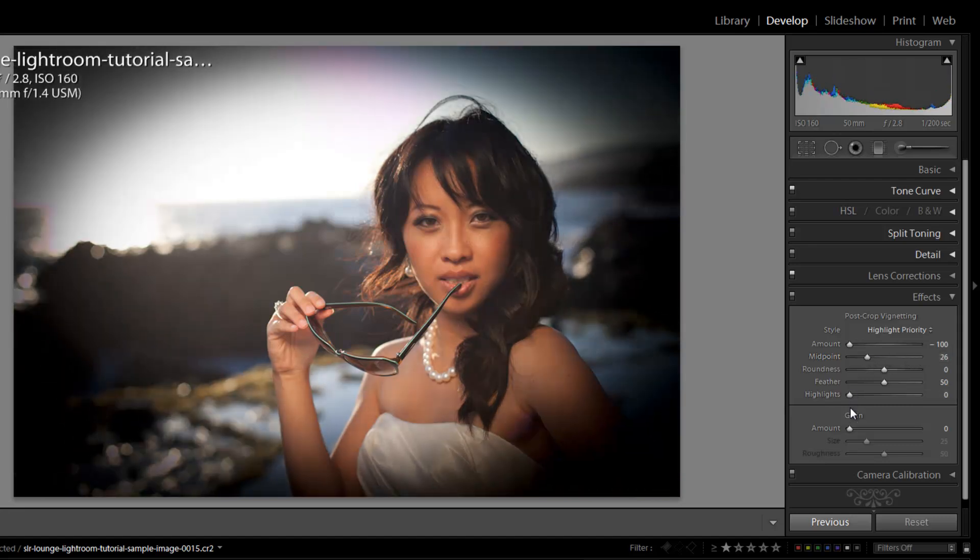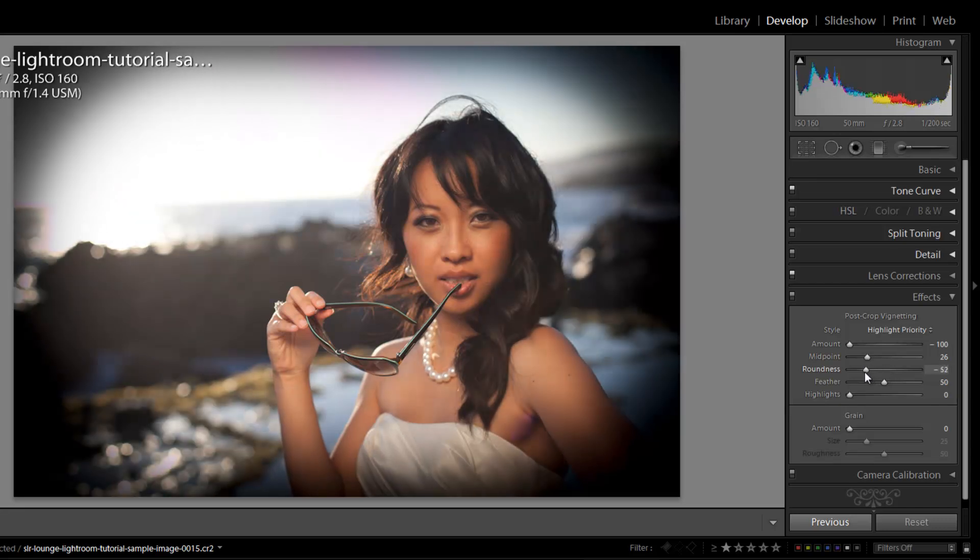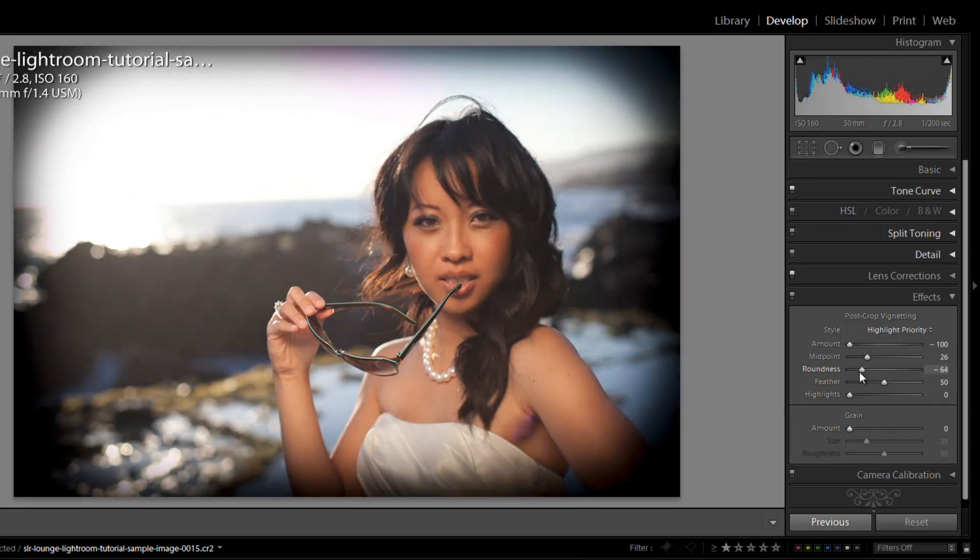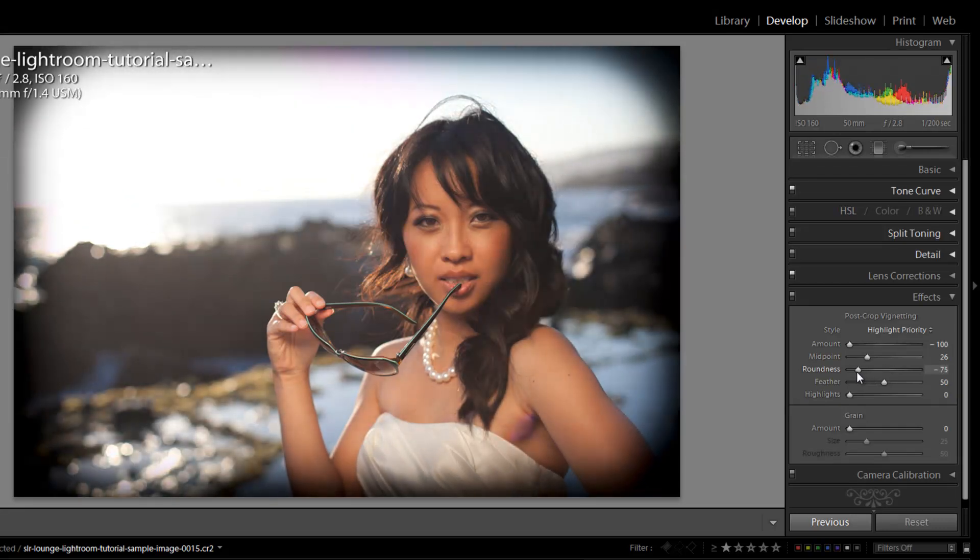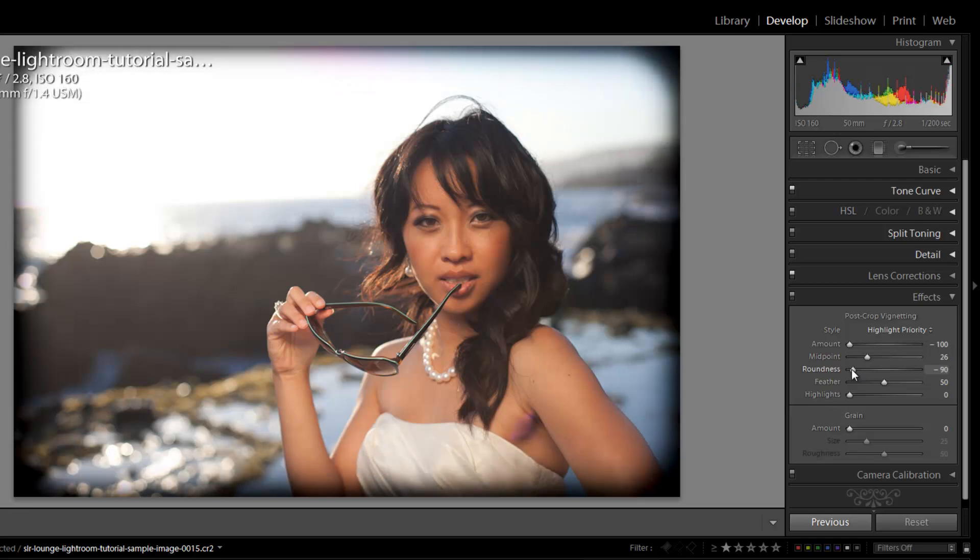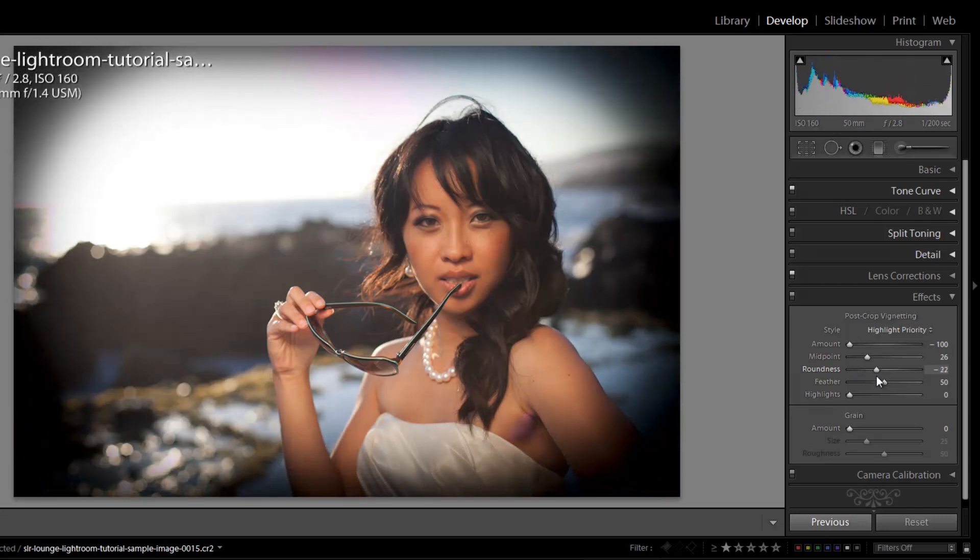So let's pull it in just so we see more of it. The roundness slider is going to affect the overall shape of the vignette. As we go to the left, it's going to create kind of a rectangular shape with rounded off edges, which is going to be really great for creating some really cool artistic vignetting images in Lightroom.